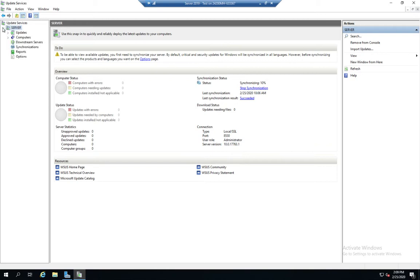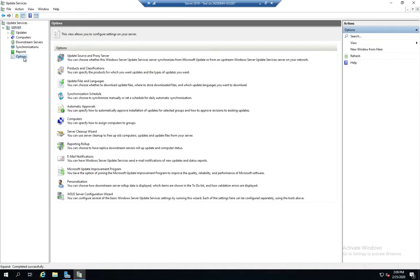So let's expand server. And here under options, this is where we can do all of our configurations. So right here is the WSUS Server Configuration Wizard.